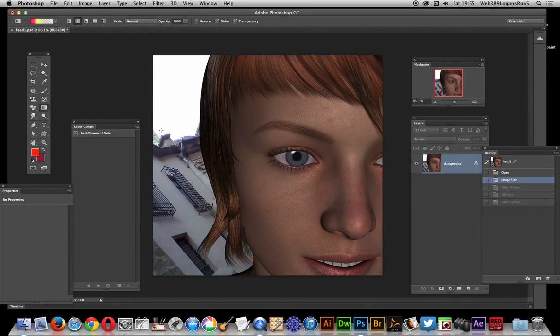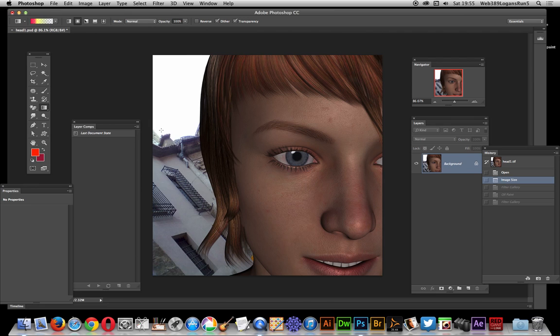In this video I'm going to show you how you can use the oil paint filter to create interesting textures in Photoshop. I'm going to use the actual image and the oil paint effect as a texture.